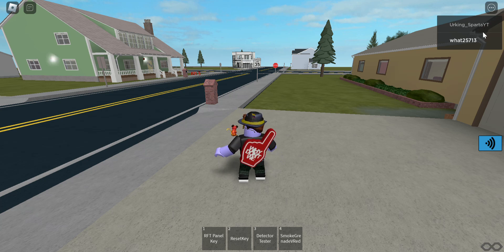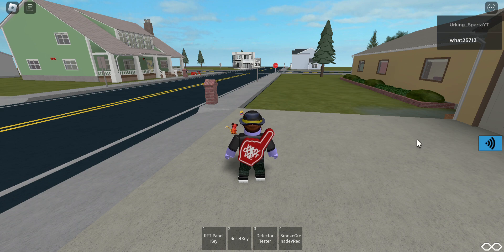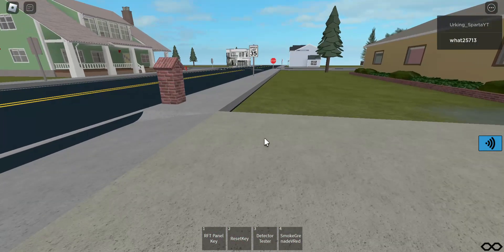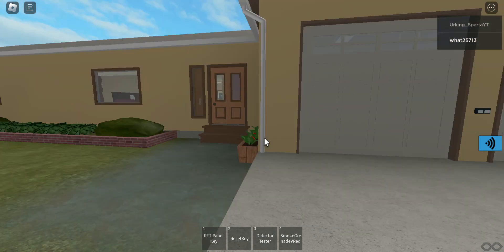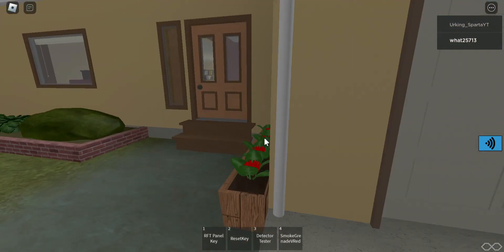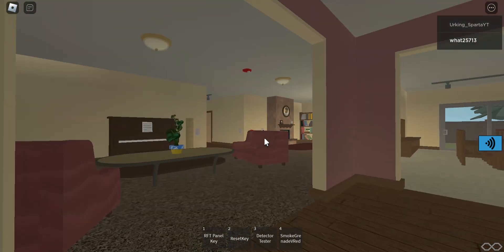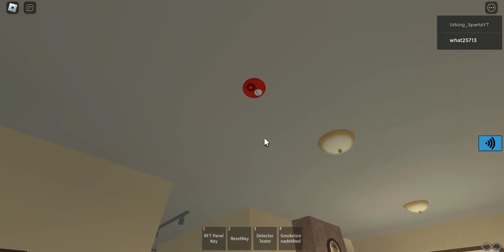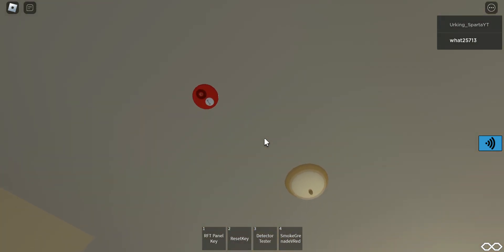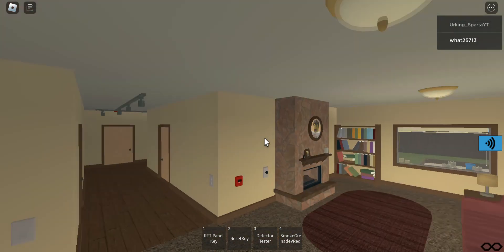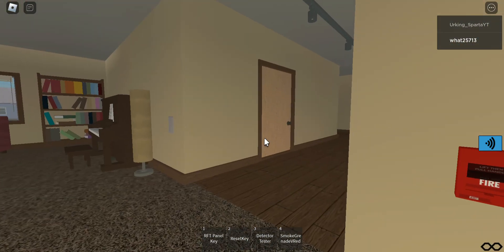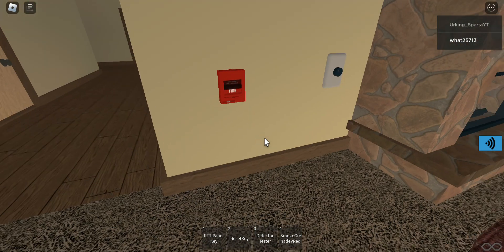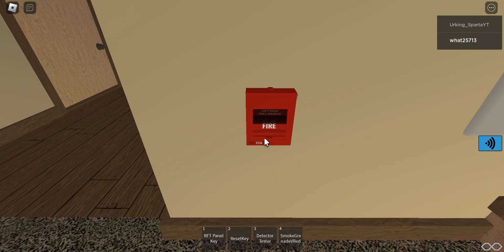Today we're going to be doing the Fire Alarm City game. For some reason there are houses with fire alarms — this one is the ESD identity, this one is the System Sensor P2R, this one is the ceiling mount, and that's the speaker. And also there is the ESD.